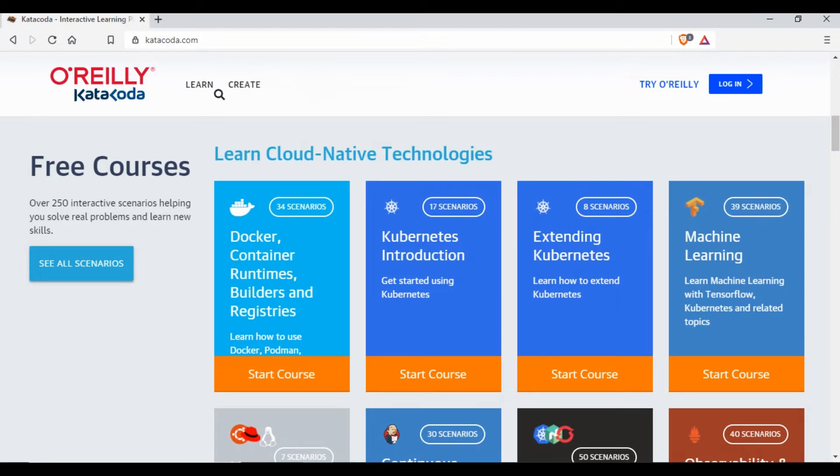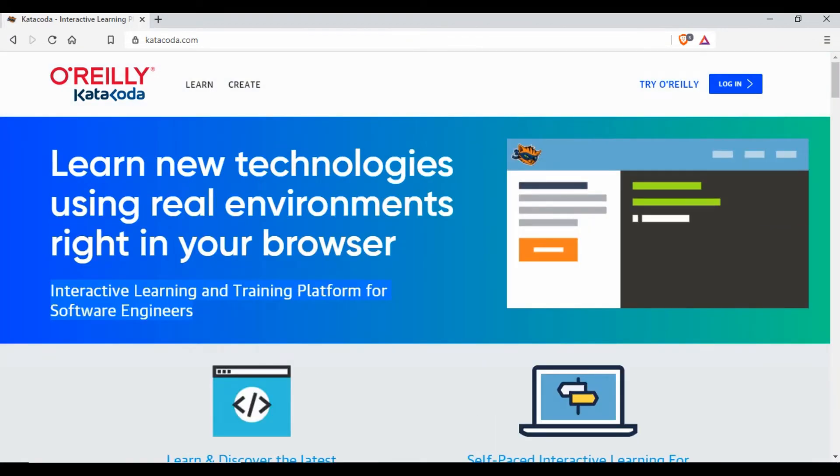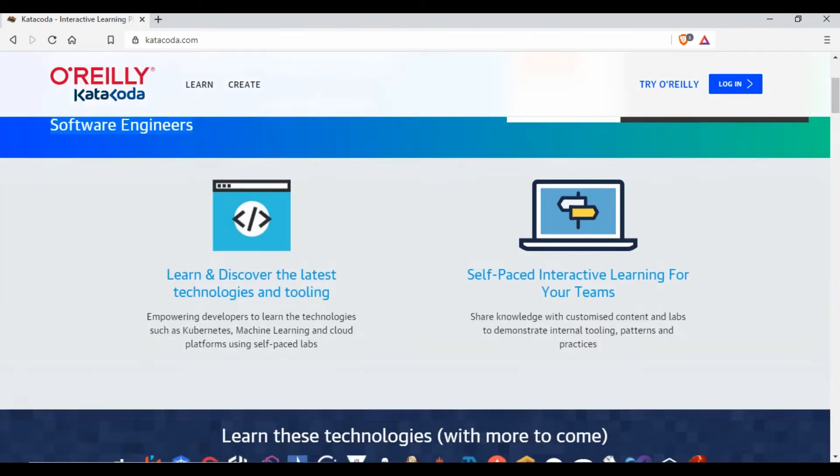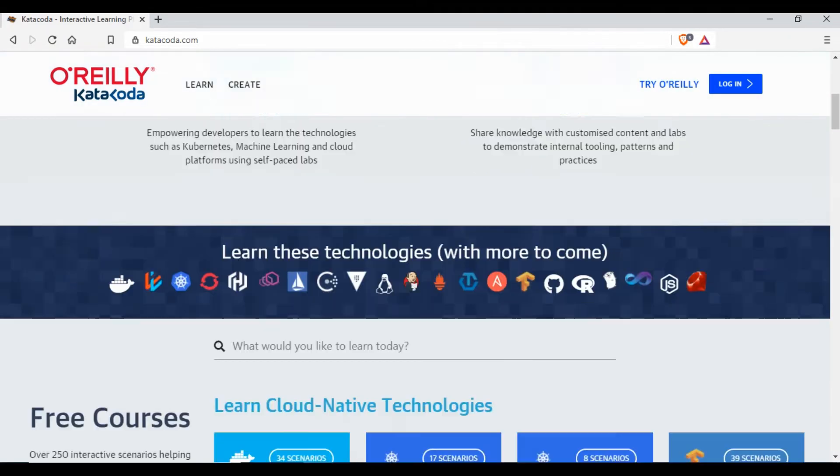training programs and there are free courses as well. If you see here on this page, it starts like this where you see it's an interactive learning and training platform right, and they give you